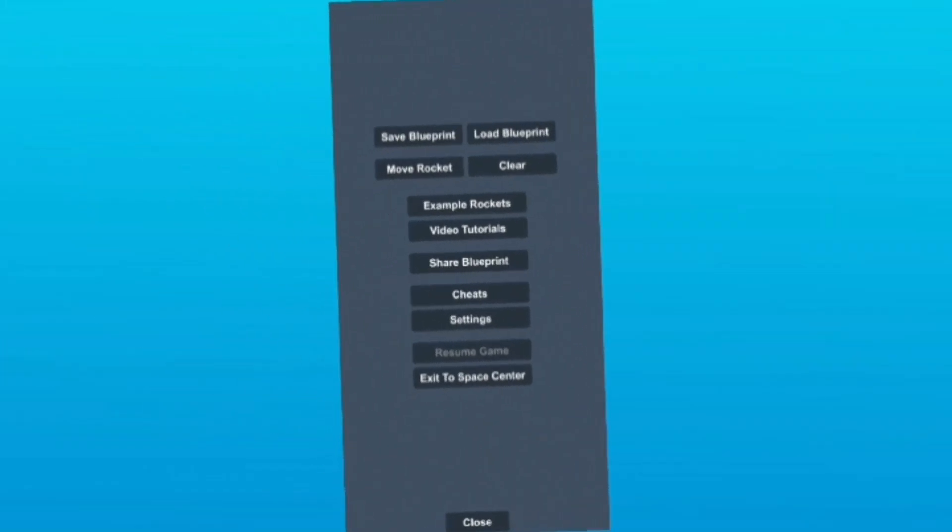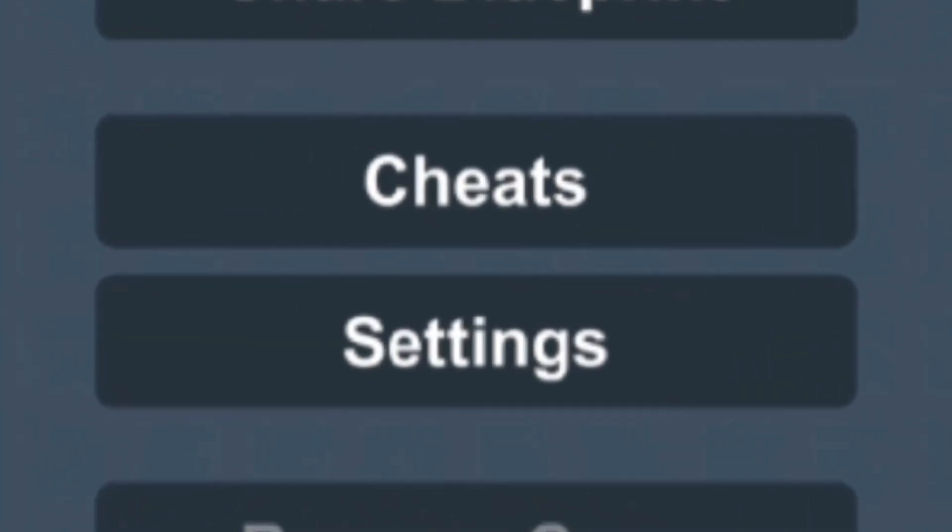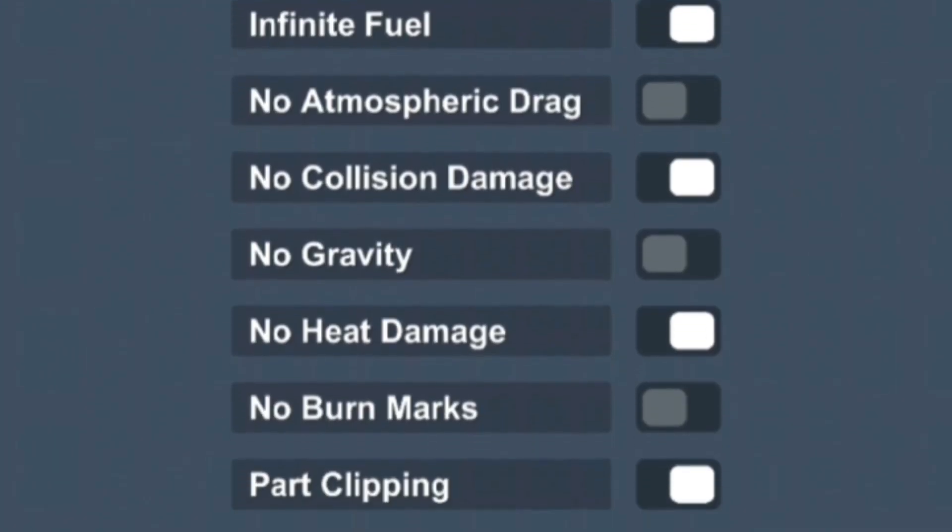Keeping in the build area, cheats have now been moved out of settings and into their own separate menu here.